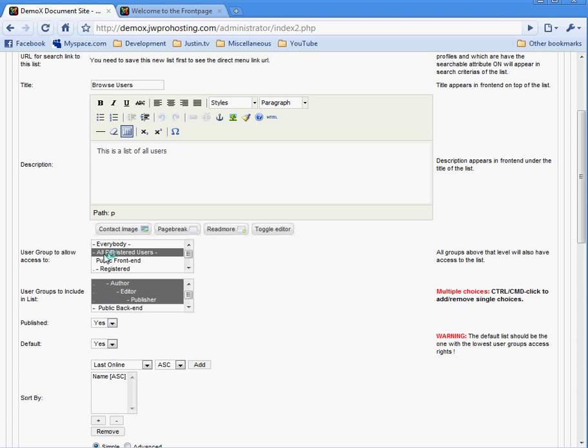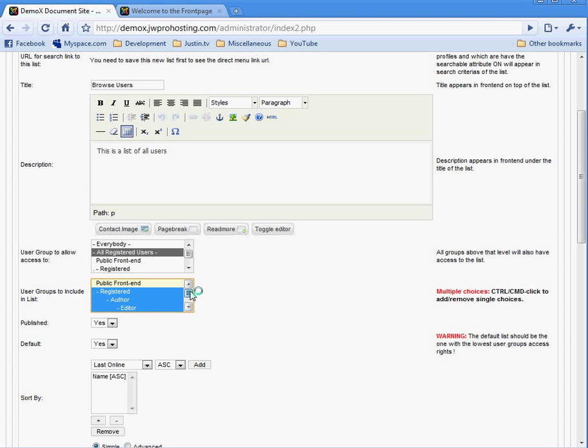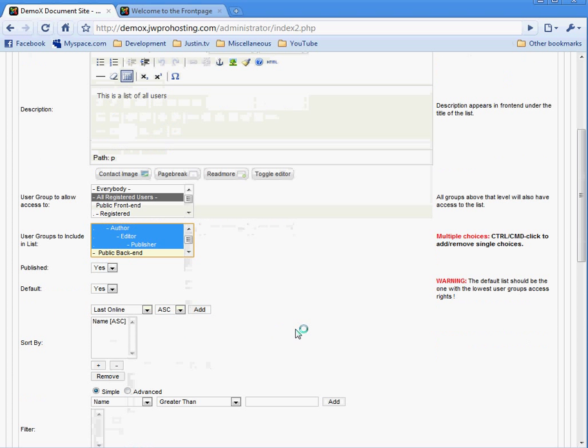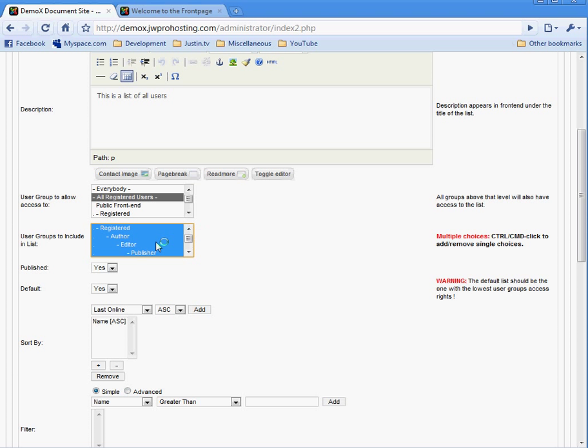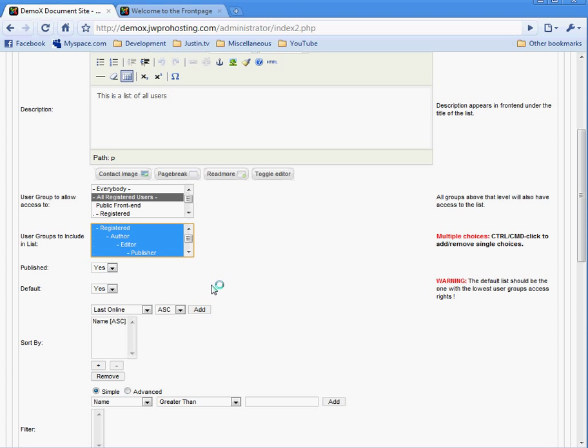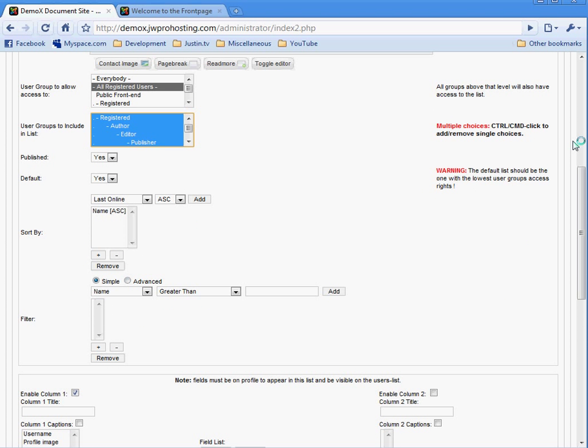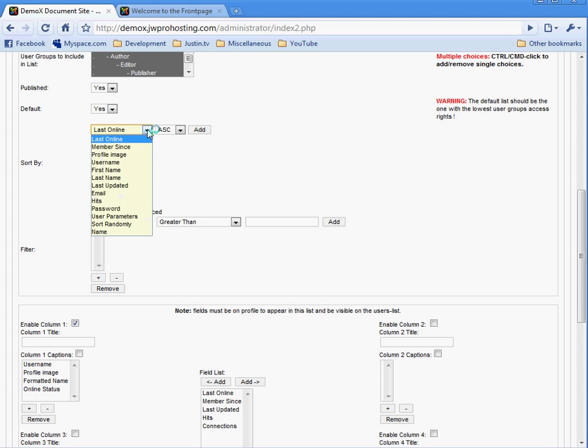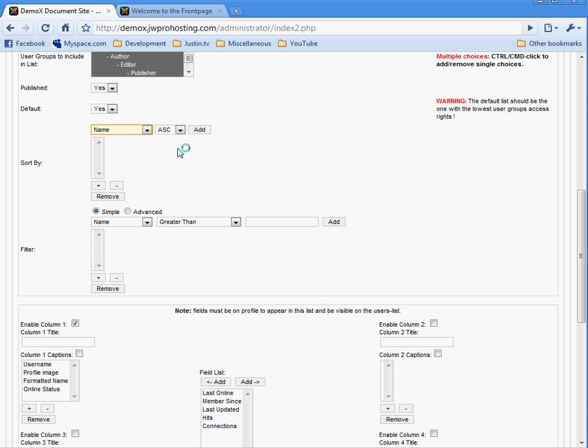User groups to include in the list. That means what user groups are we going to include in the searches. So we're not going to keep the complete public frontend. We're just going to include everybody that's registered because everybody in this line has to be registered. So that just hits all registered users. Is it published? Yes. And then default. How you choose this is you click on registered and then hold the shift key down and choose there and that selects all four of them. Yes, it is the default list. Sort by. You want to choose name and then add. That's going to sort everybody in the list by name. You don't want to filter it.